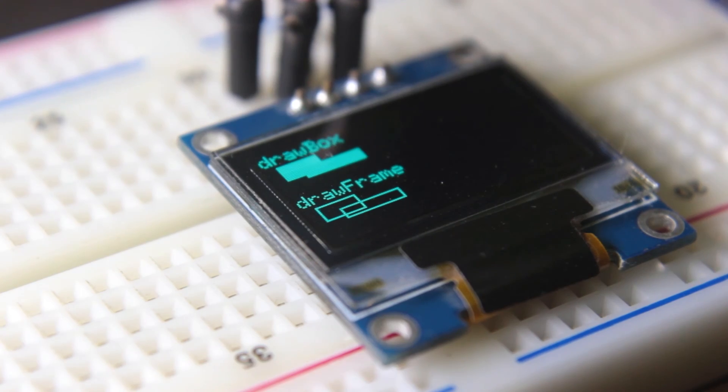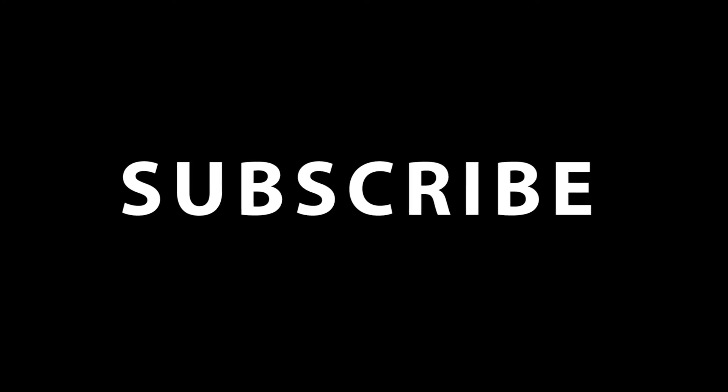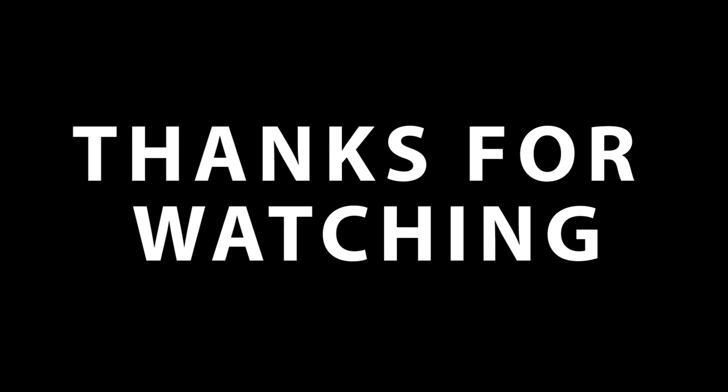I hope you liked this video. Don't forget to comment, subscribe and share. Stay safe and I will see you in the next one.